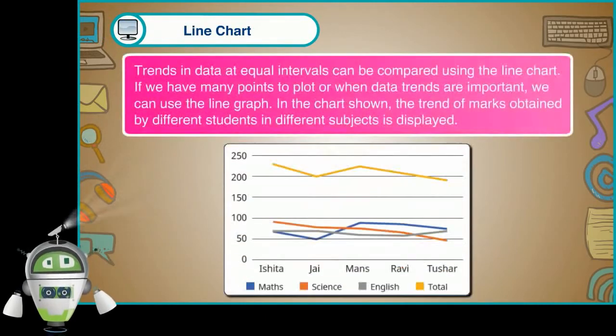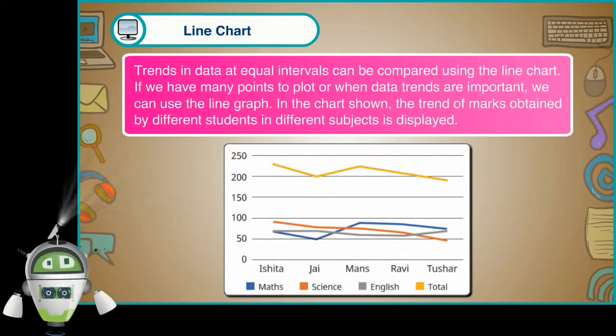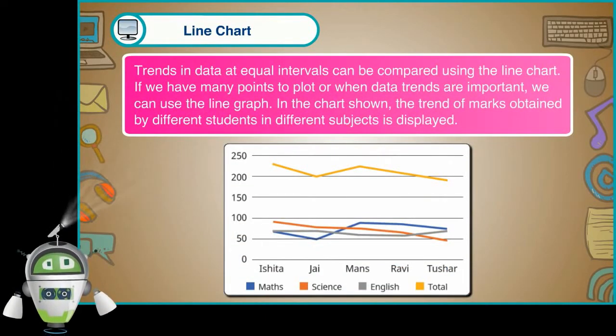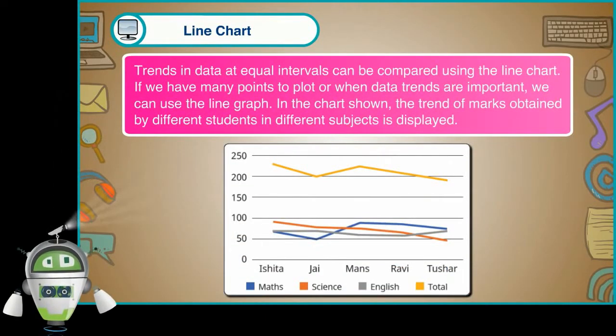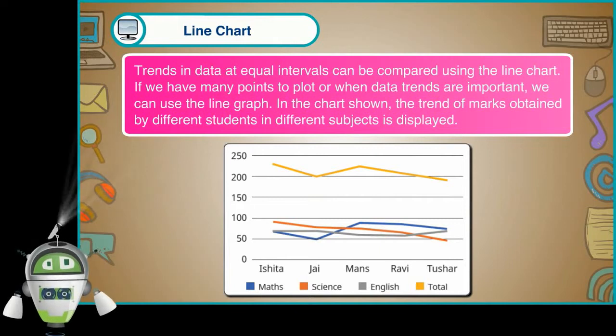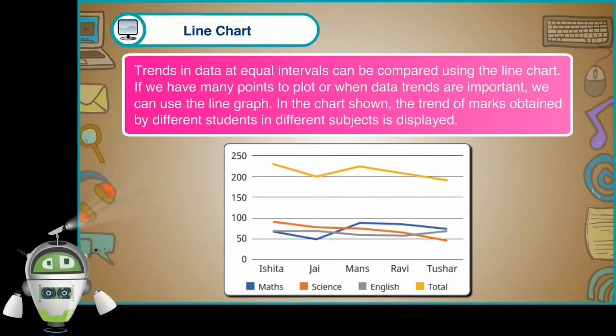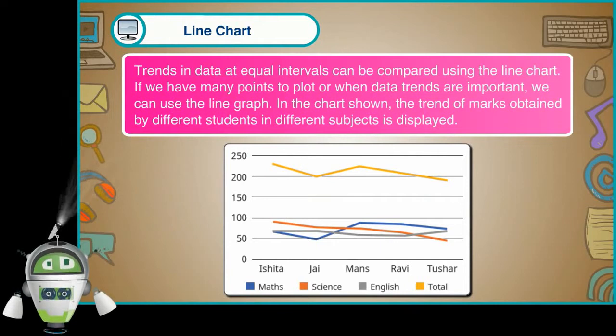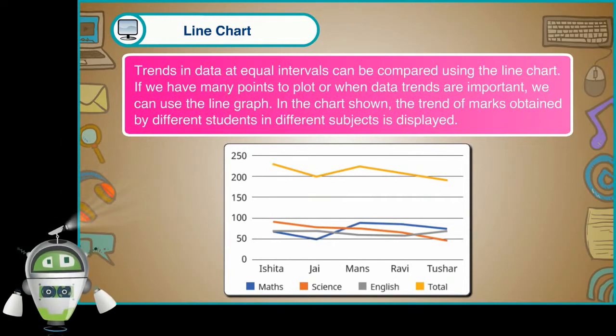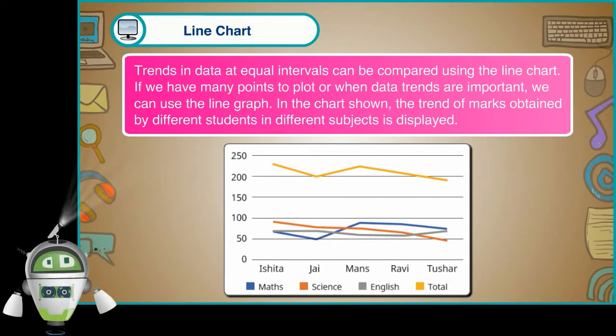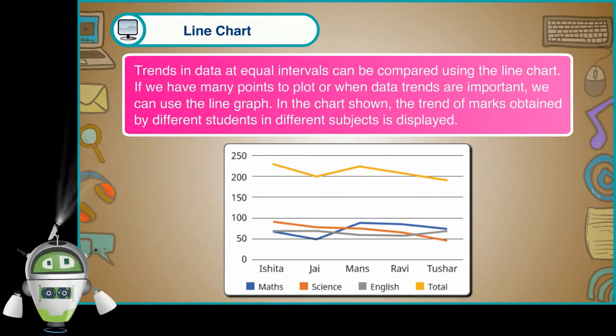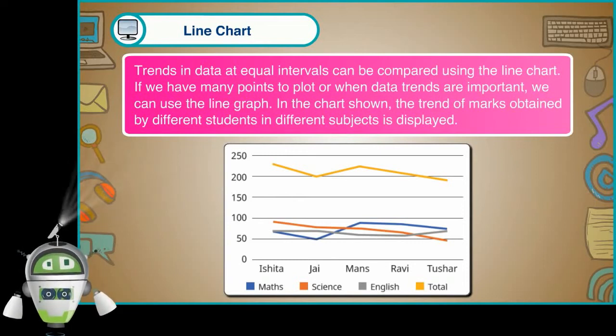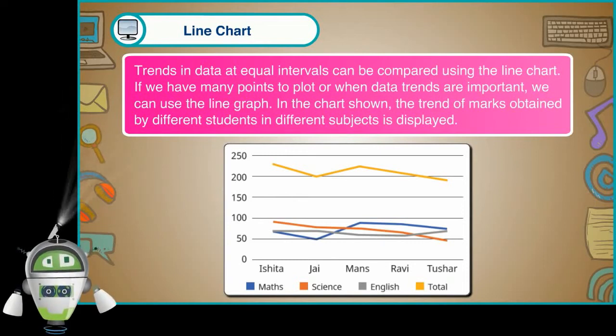Line chart. Trends in data at equal intervals can be compared using the line chart. If we have many points to plot or when data trends are important, we can use the line graph. In the chart shown here, the trend of marks obtained by different students in different subjects is displayed.